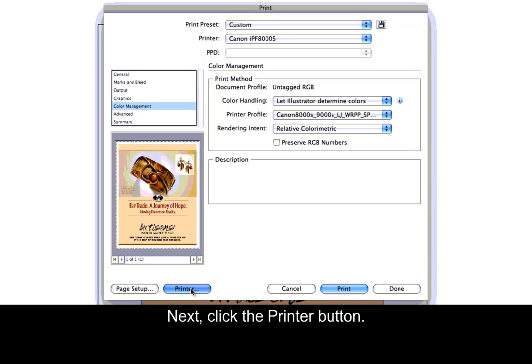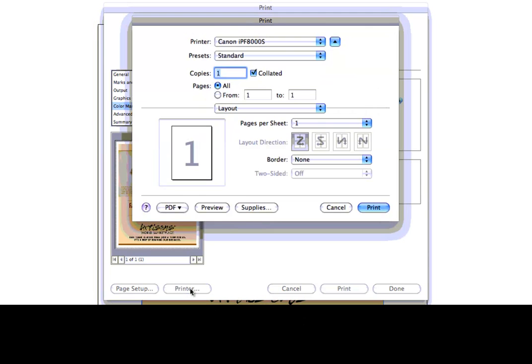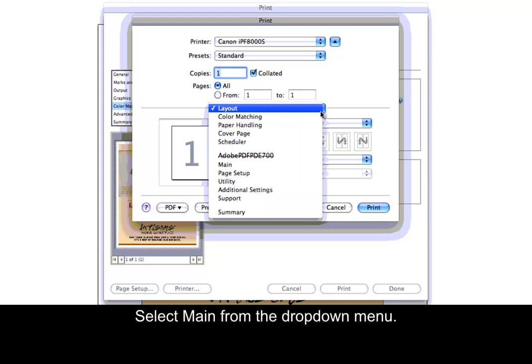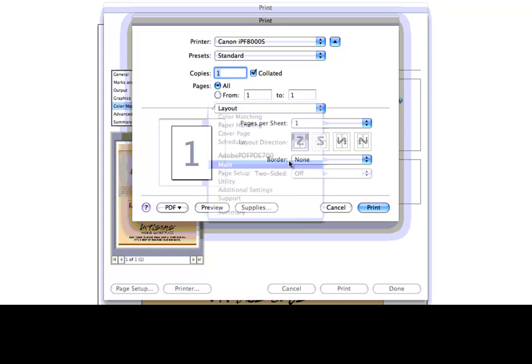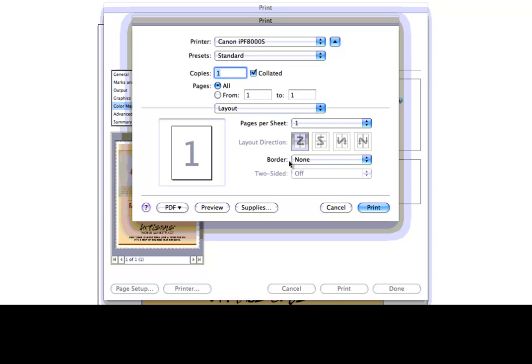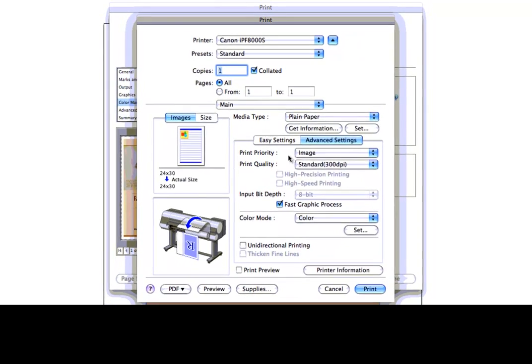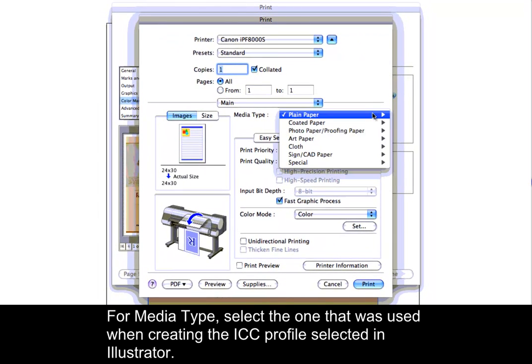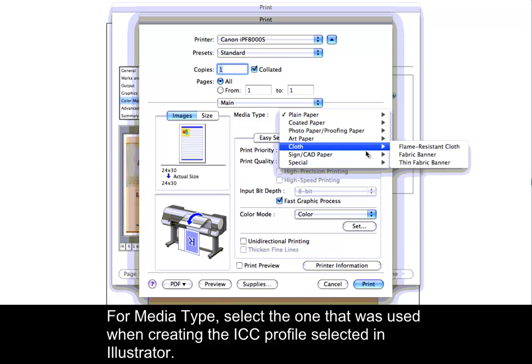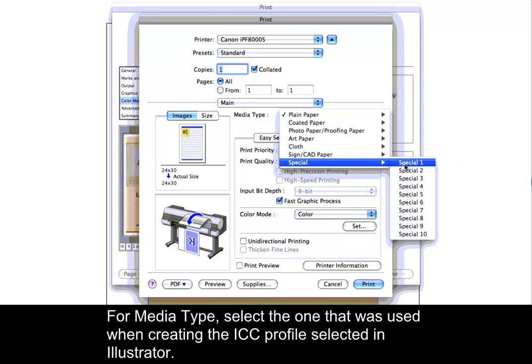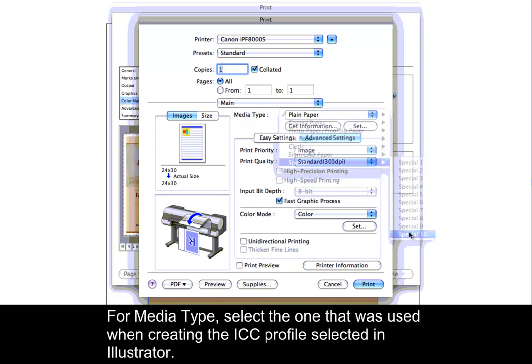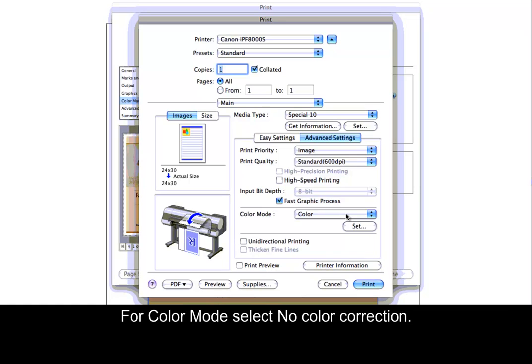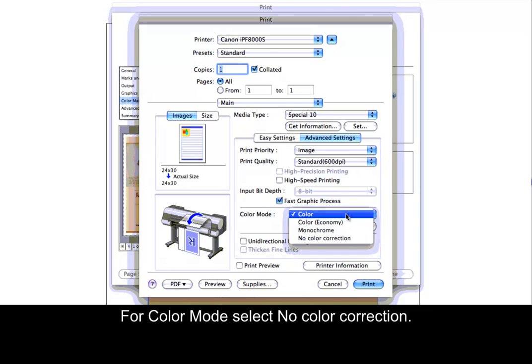Next, click the Printer button. Select Main from the drop-down menu. For Media Type, select the one that was used when creating the ICC profile selected in Illustrator. For Color Mode, select No Color Correction.